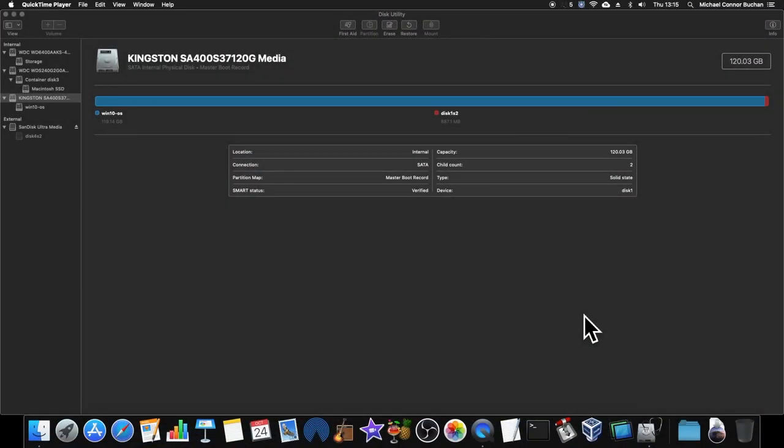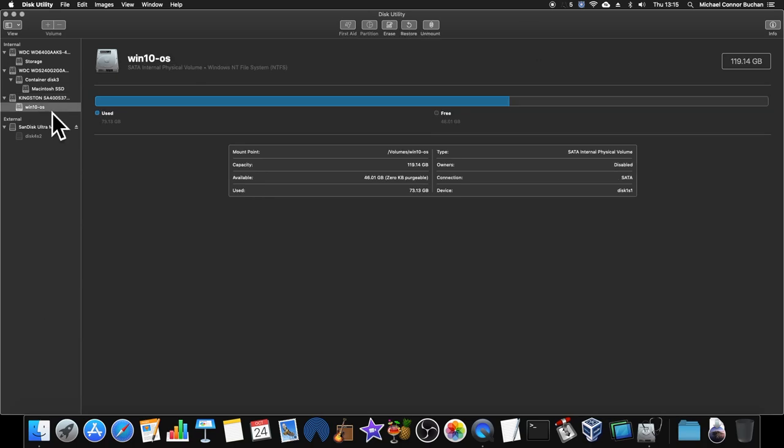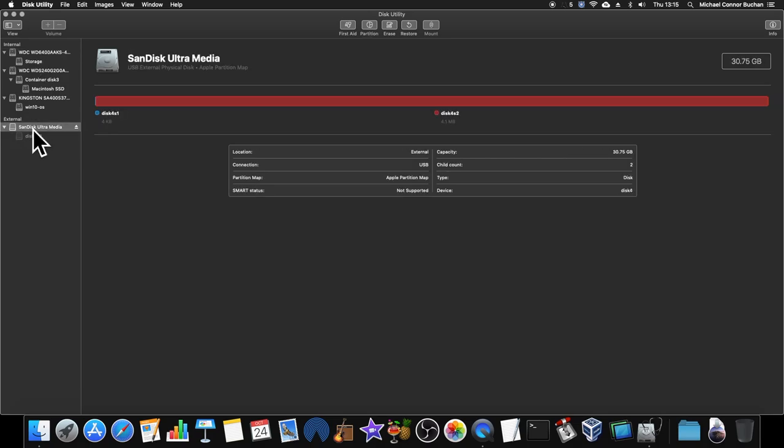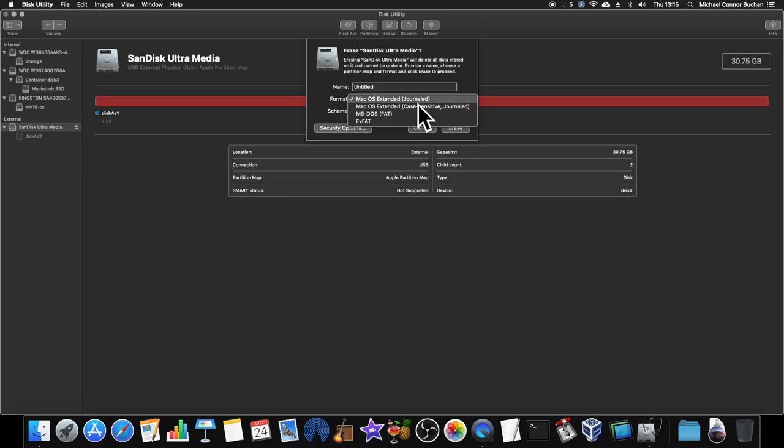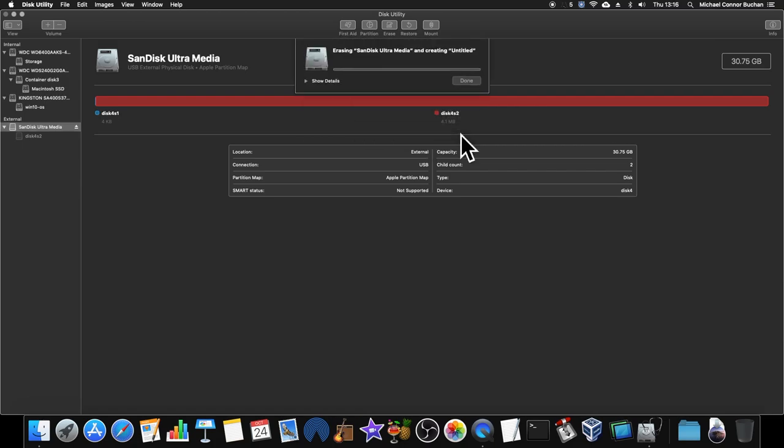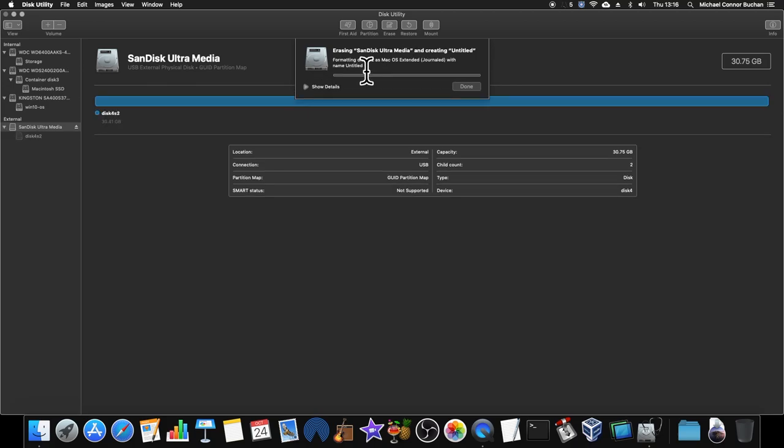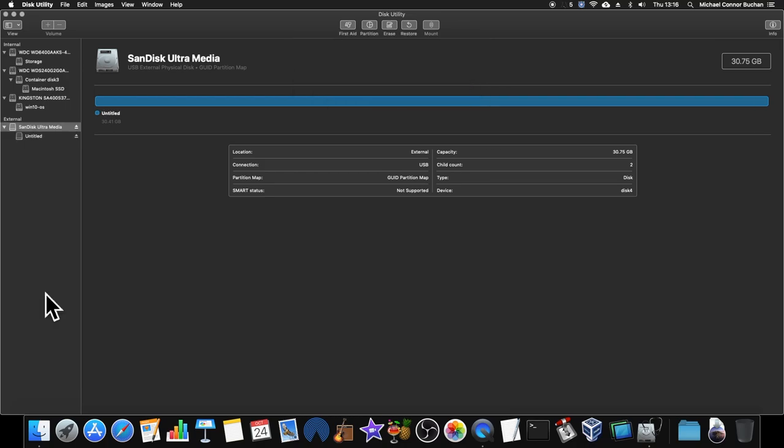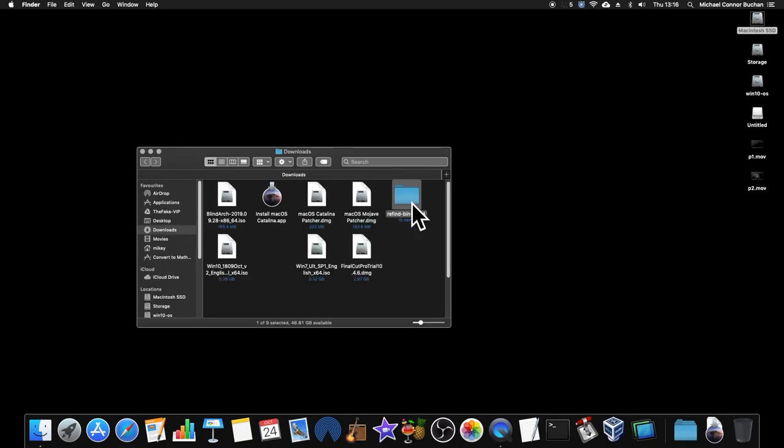Take two. I have Disk Utility open here. And we're going to format this memory stick. This Sandisk Ultra Media. I'm going to erase it because I'm going to put the installer on an actual memory stick. Just call it untitled. I want GUID partition map. It's creating the partition map.